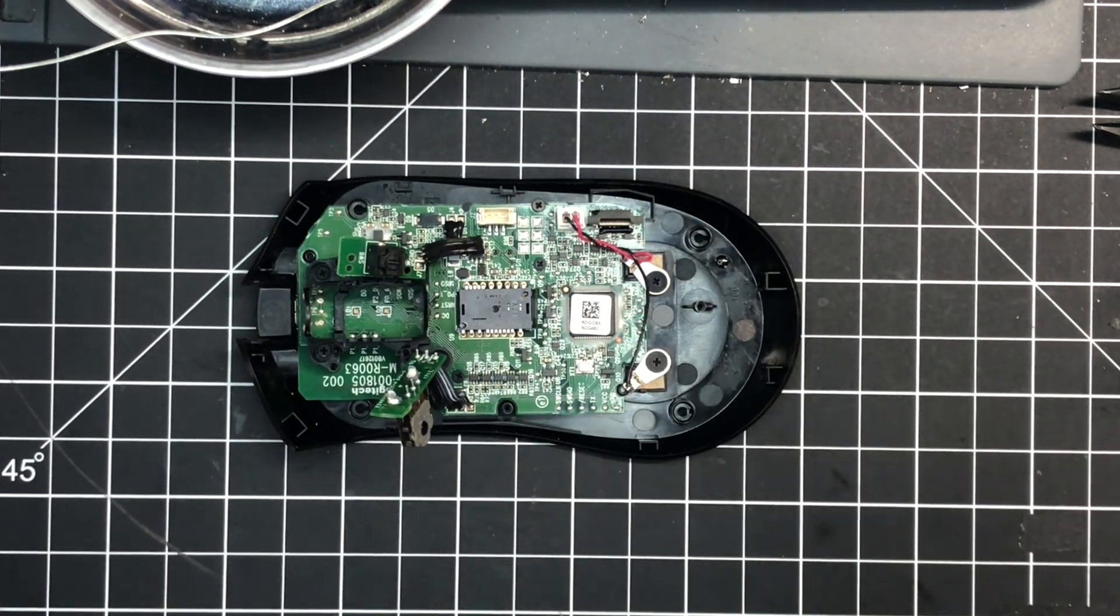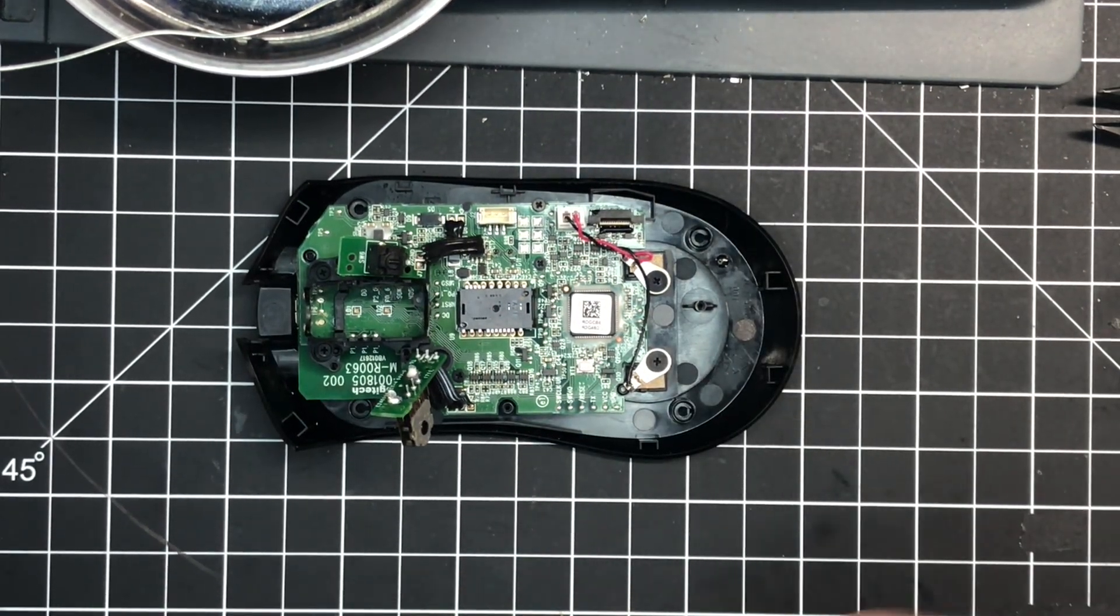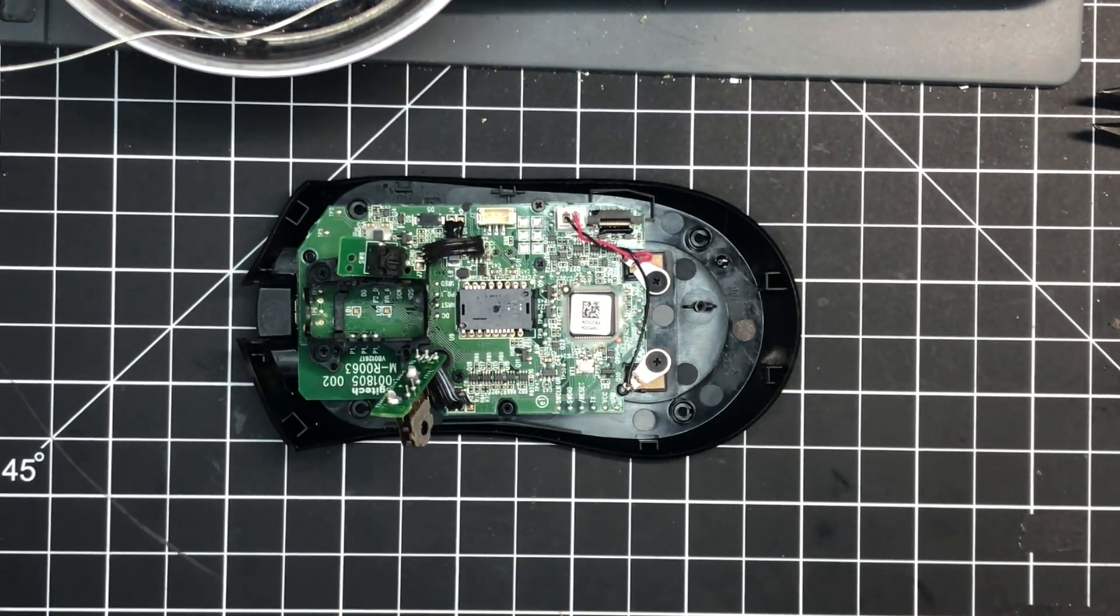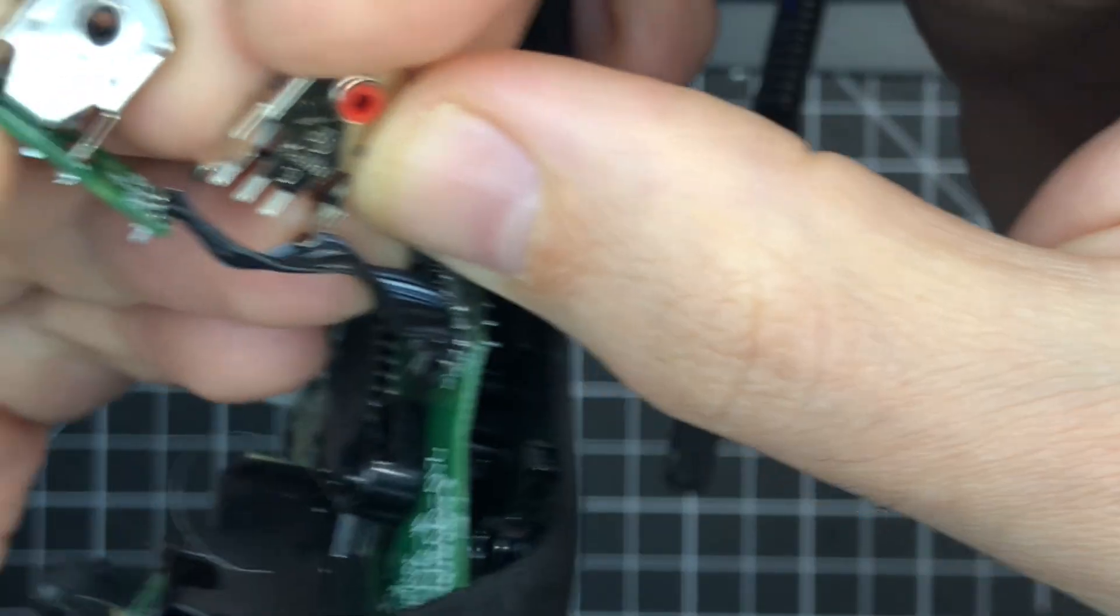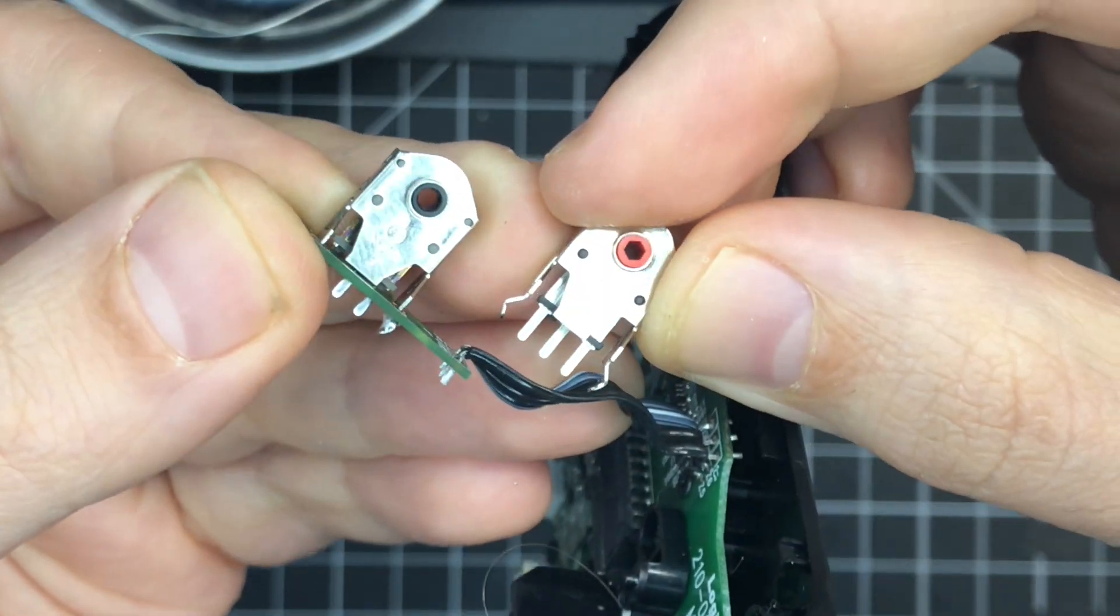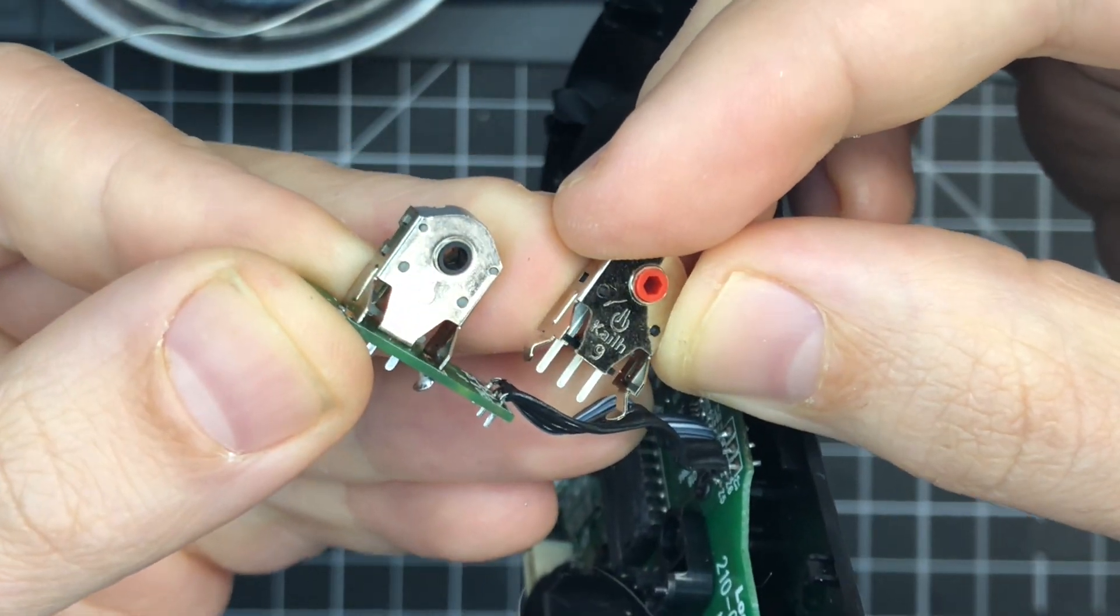Today I'm showing you how to swap the scroll encoder in your mouse. A lot of people have been asking about encoders lately, so I figured it's time for this video.